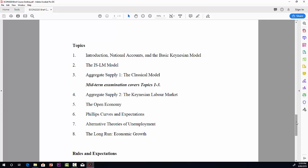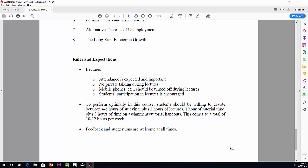Rules and expectations. With the lectures, I expect and hope that you'll attend the lectures. Of course, we have no way of policing that, and you don't have to attend the lectures, but I strongly recommend that you do.